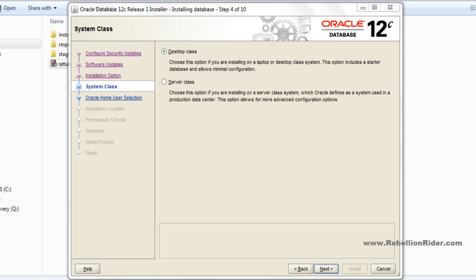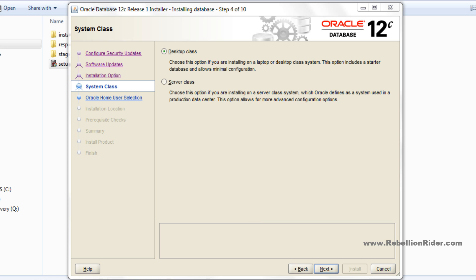Step 4: System class. Here you have 2 options: desktop class and server class. If your system is capable of handling the load of server class services, then go with the server class. Or if you are installing Oracle Database 12c on your desktop or laptop, then go with the desktop class. I will choose the desktop class which is already selected. Now hit next.